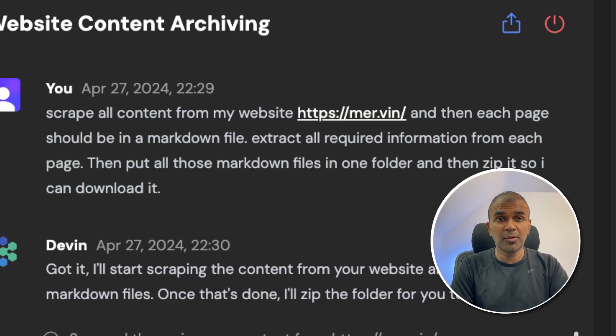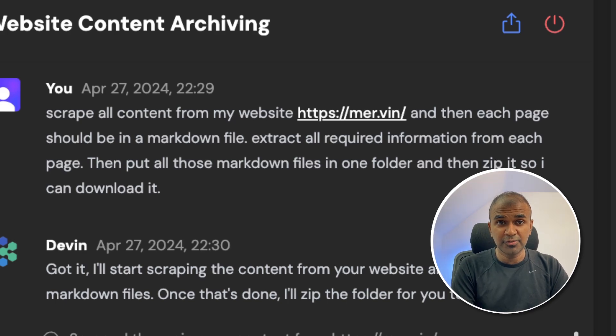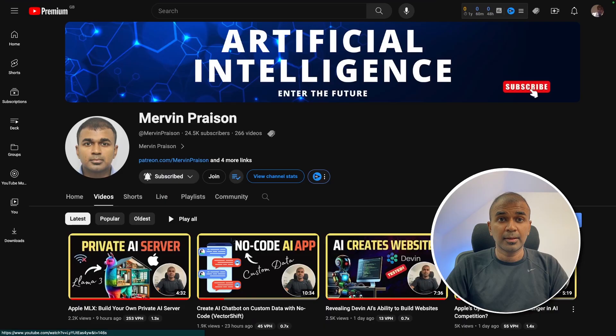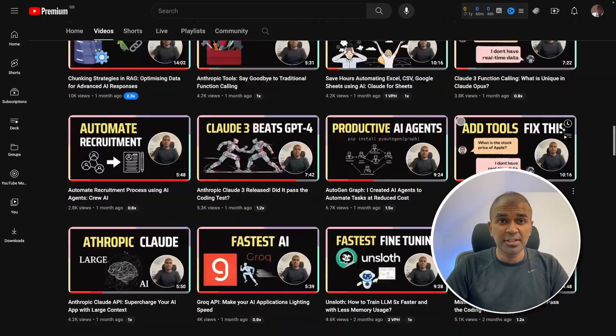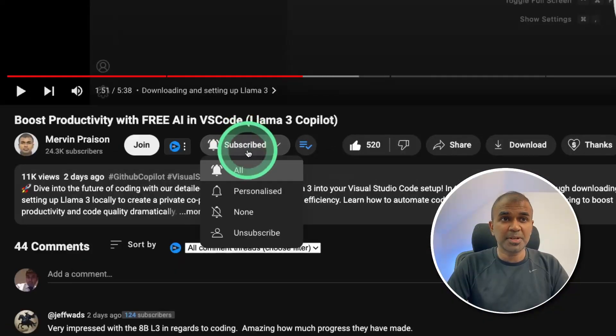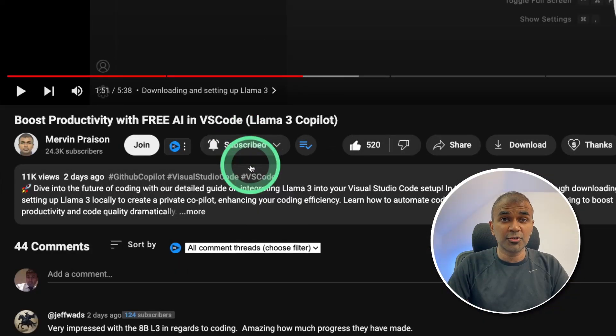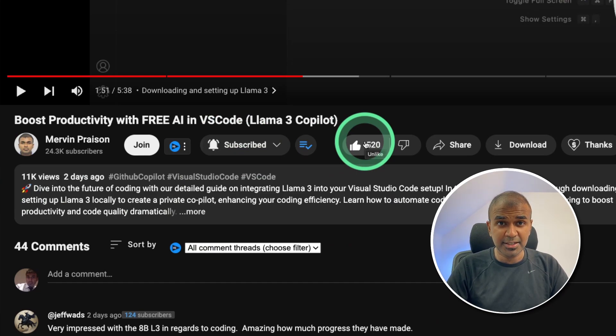In this video, we're going to see if Devin can efficiently extract the information as requested. But before that, I regularly create videos regarding artificial intelligence on my YouTube channel. So do subscribe and click the bell icon to stay tuned. Make sure you click the like button so this video can be helpful for many others like you.